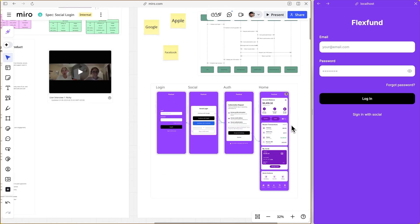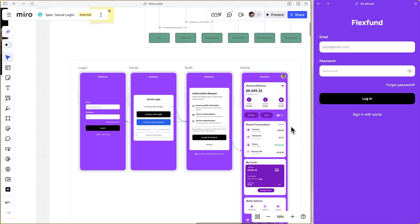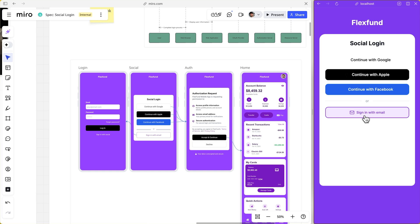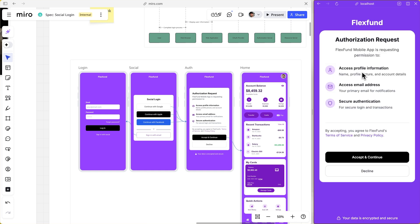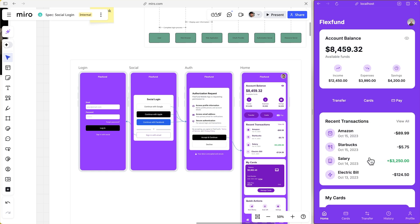On the right, we have our AI-generated app running on localhost. On the left, we have our prototypes that our designers drew up. You can see the app is pixel perfect, exactly matching the prototype on the left.